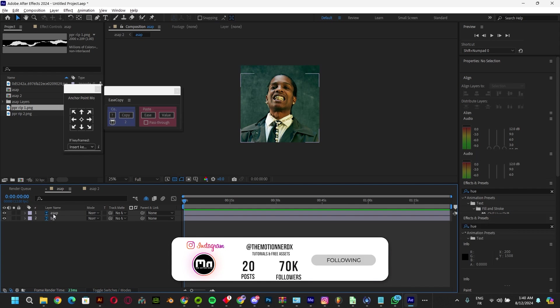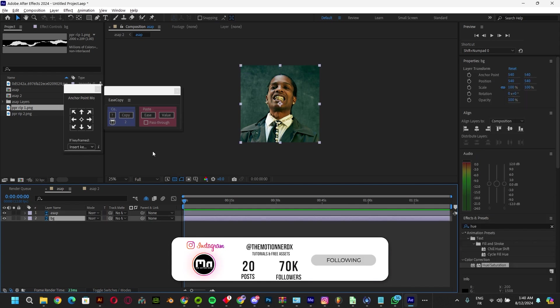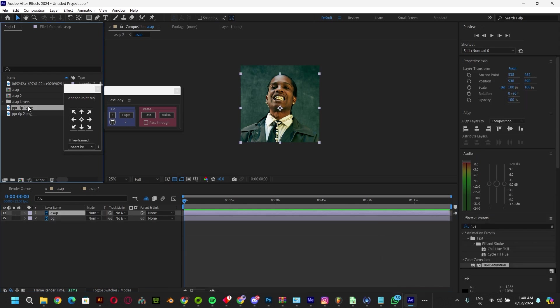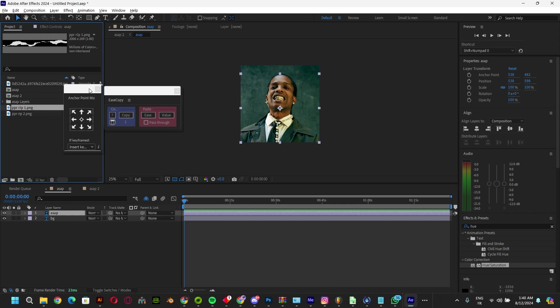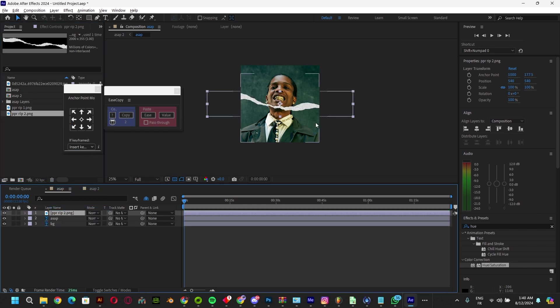First of all we have these images that we're going to work with. I'm going to be providing you with these two assets for free, just download them from the link in the description below. Today we're going to be using the paper rip. Just drag it and drop it here.